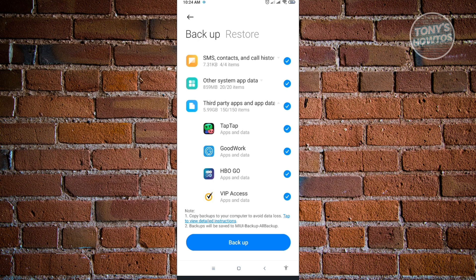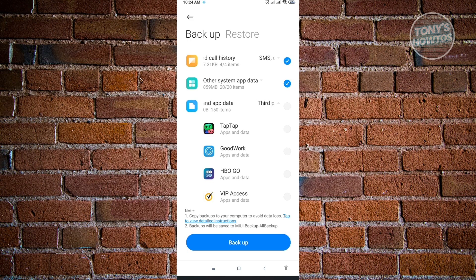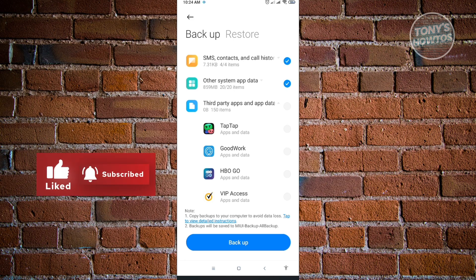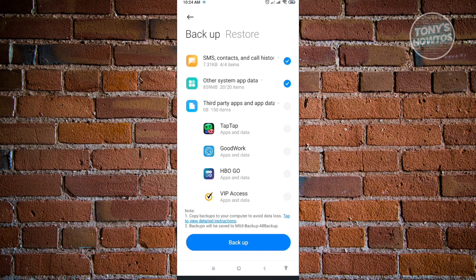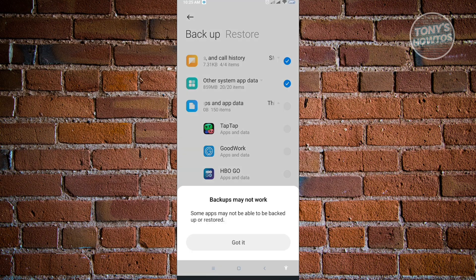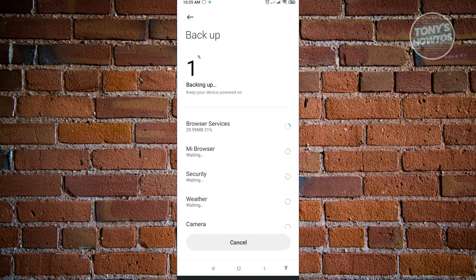If you want to remove all backup settings for third-party applications, uncheck them so they won't be included in future backups. The only things you really need to back up are SMS, contacts, call history, and system app data. Third-party applications aren't that important for backup. Once done, click Backup and then Got It to start the backup process and wait for it to finish.